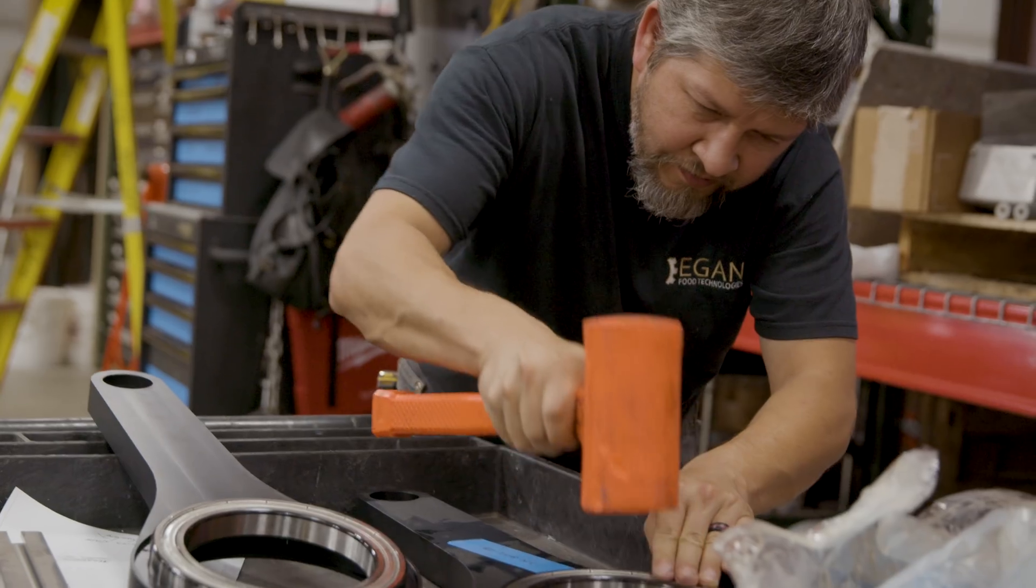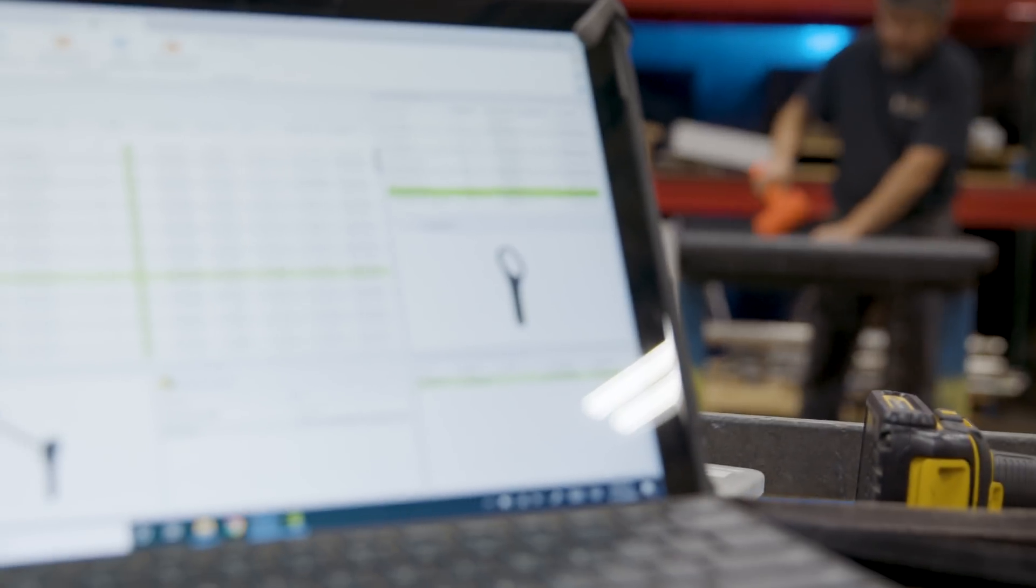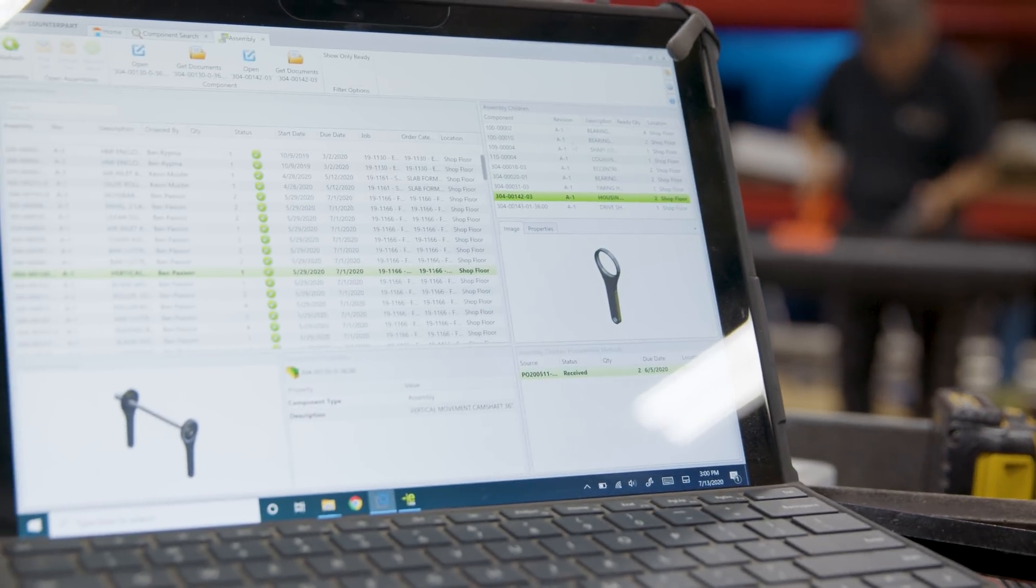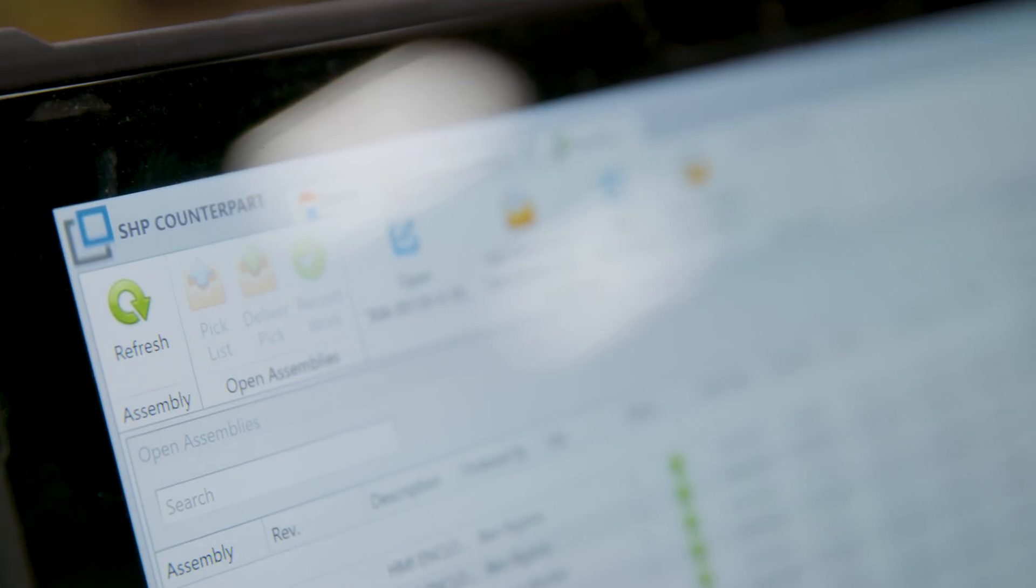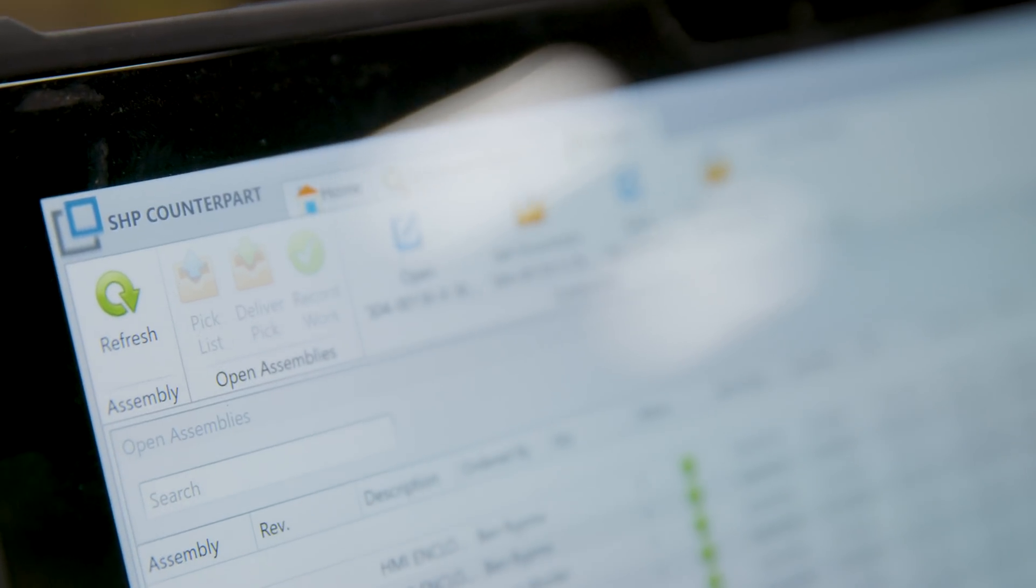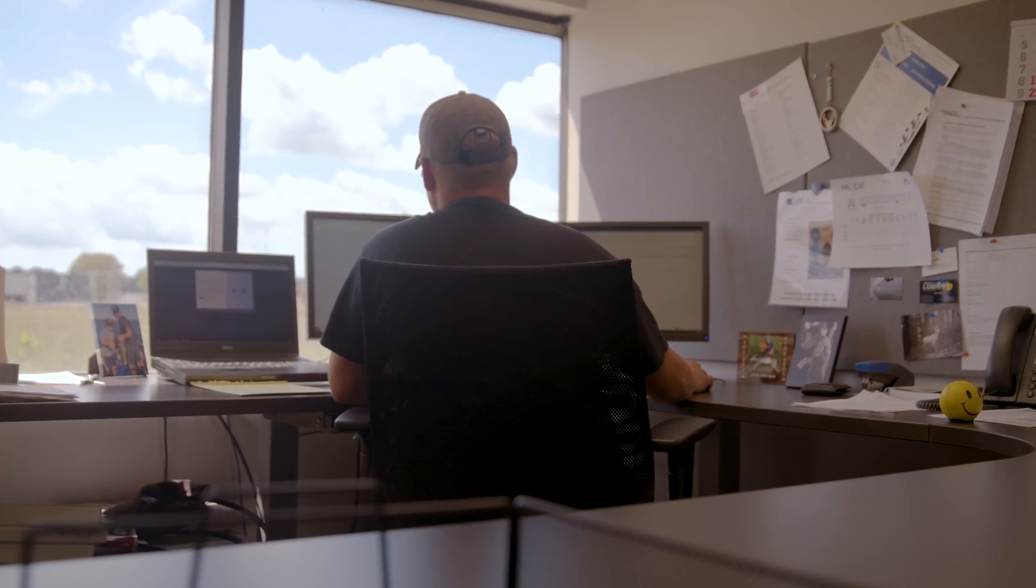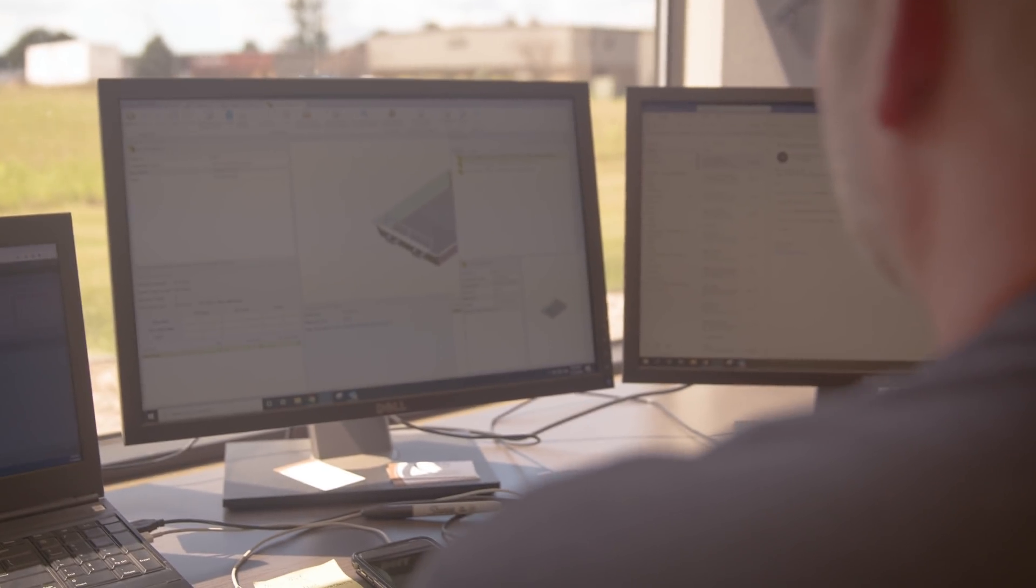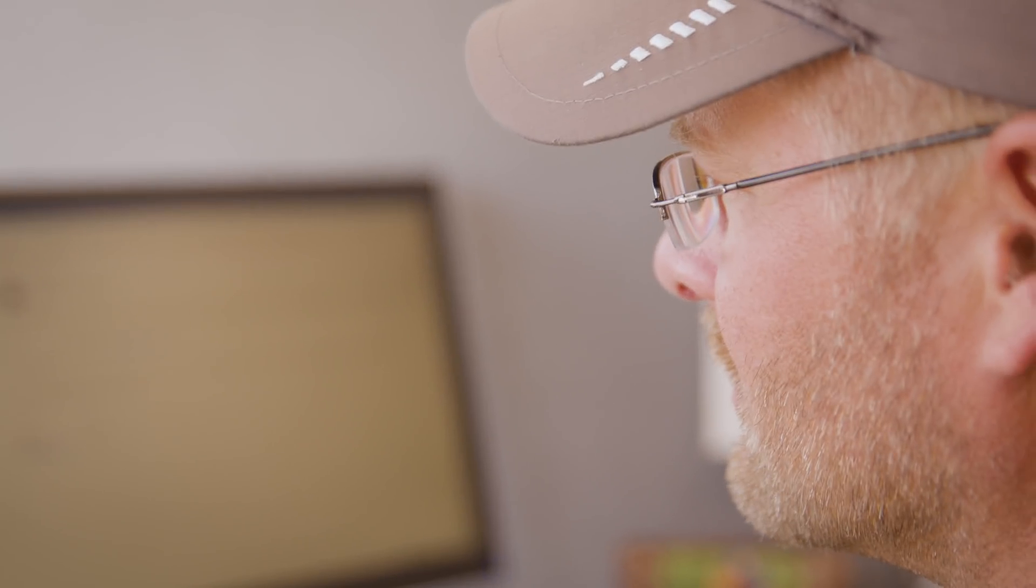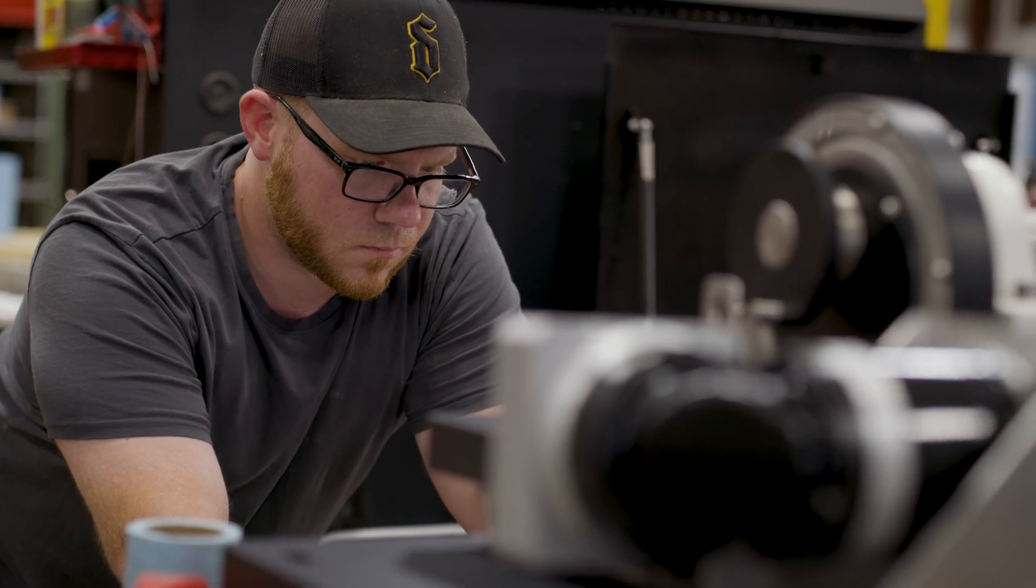Typical with custom design build projects is changes and you need to be able to adjust the design as you're doing that project, and Counterpart is much more flexible than other ERPs. You're able to take the engineering orders and break them down into parts that you can order. So then you're able to combine POs, you're able to build on what you've already created.